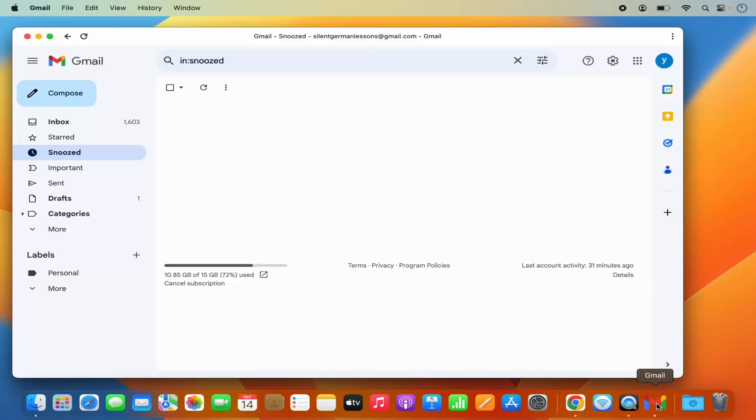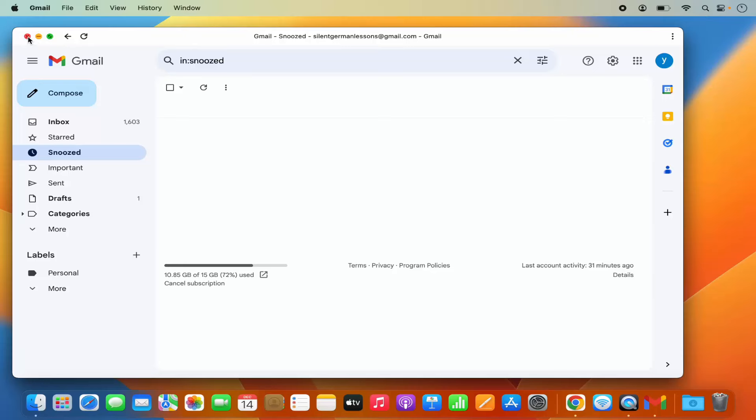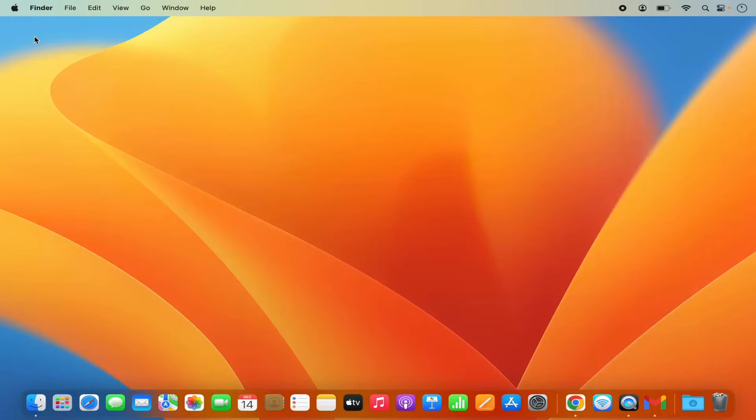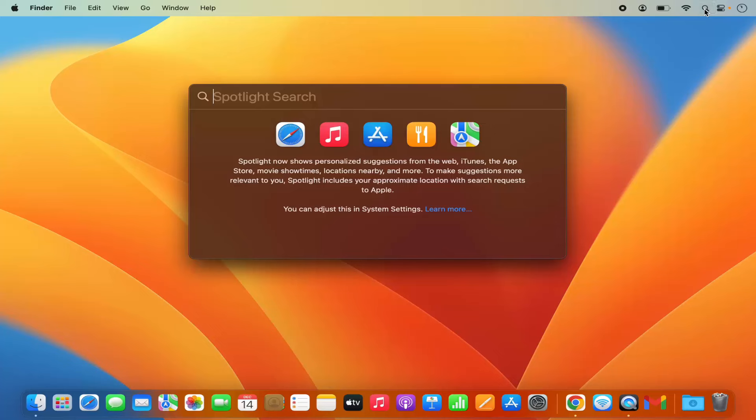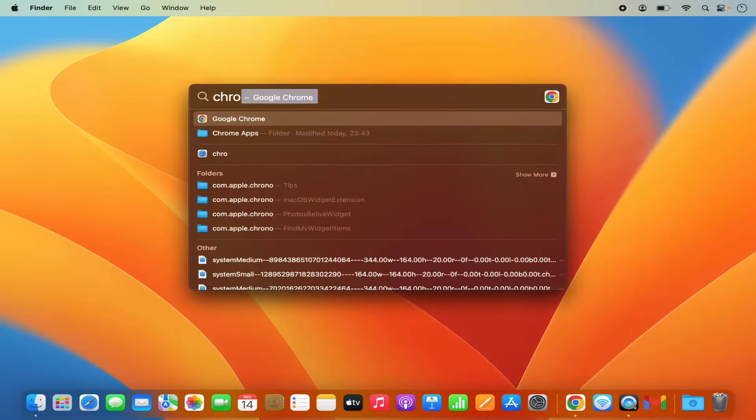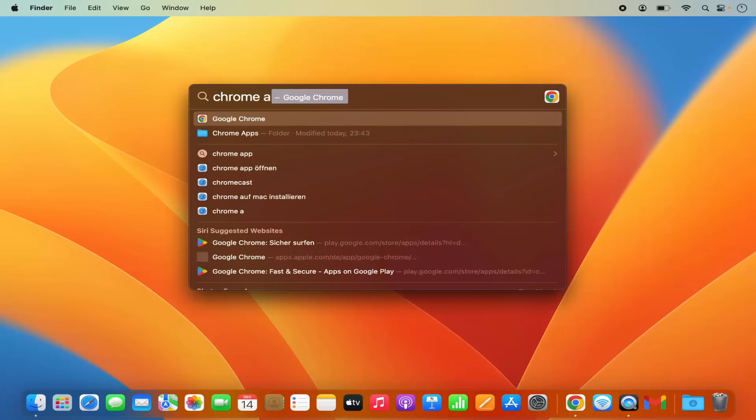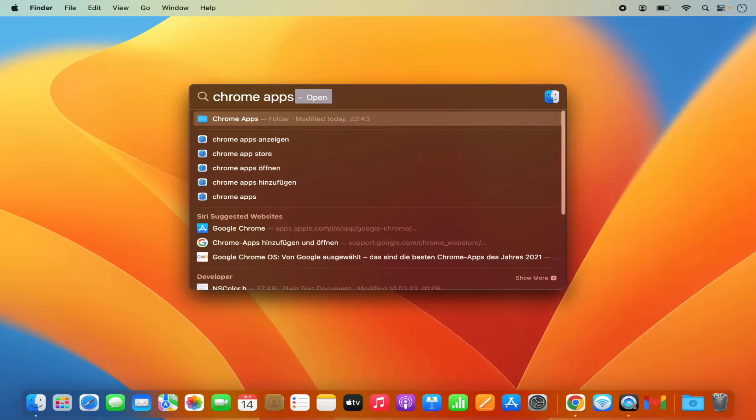So when I click on the Gmail app logo here, my Gmail app opens. Now let's say for some reason you want to remove this Gmail app. The uninstallation process is also easy. Just close the Gmail app and then just click on this spotlight search and then search for Chrome apps folder.